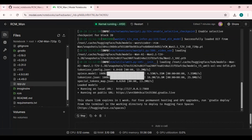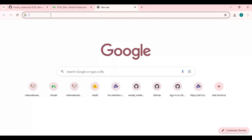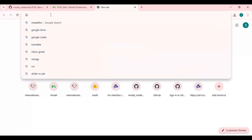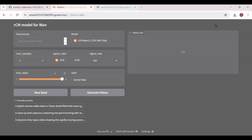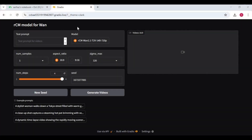When you see the Gradio URL, copy and paste it into any web browser to launch RCM WAN. This is very easy to use — type a prompt, and a better prompt gives a better result.